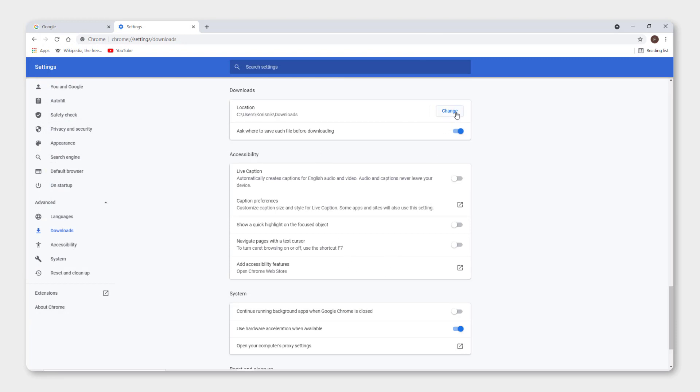So change the folder over here or click ask where to save each file before downloading to choose where you want to save it. And this is it, very easy thing to do.